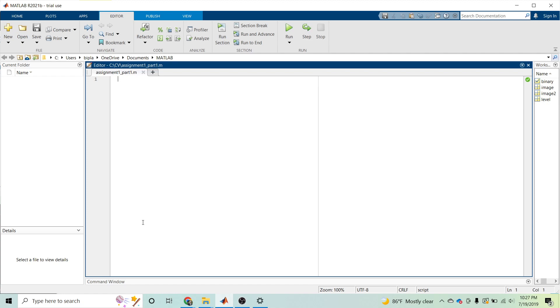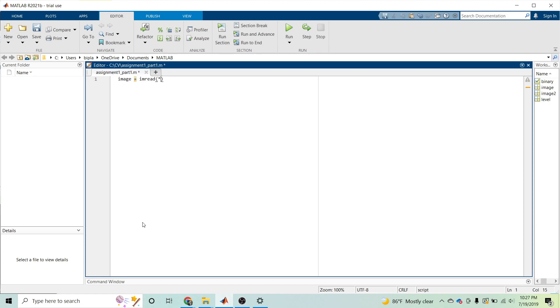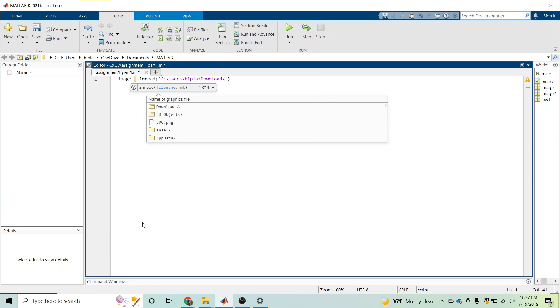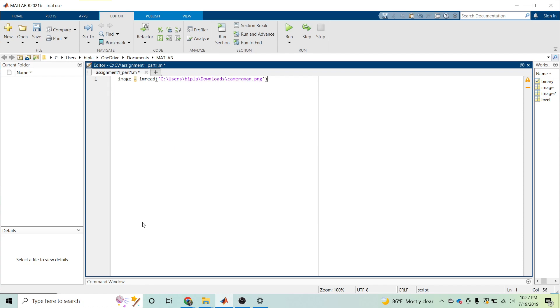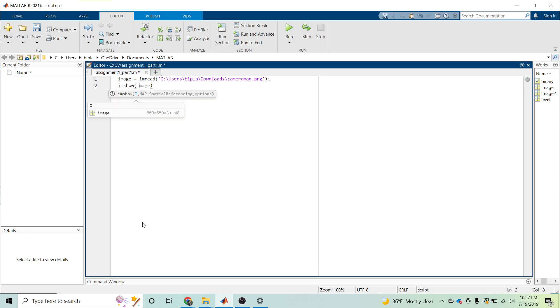So we can read the image: image equals imread. Here is the file path, the cameraman.png image. You can show the image as well.